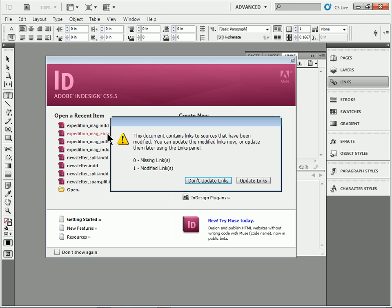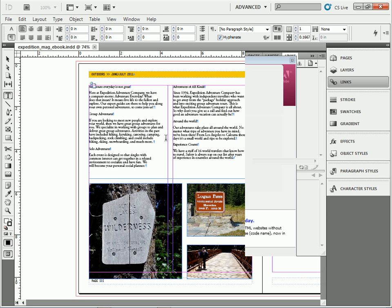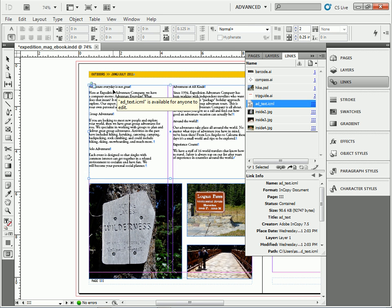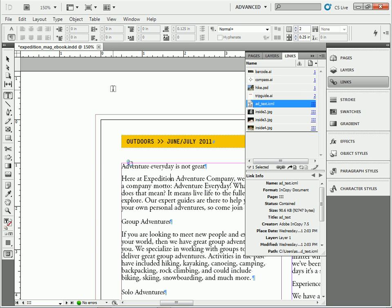Go back to my ebook version and take a look. It's going to say we have updated links. So update. And typically you want to look at it first, but you can see right here, it's automatically updated.